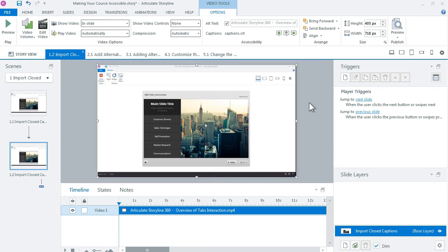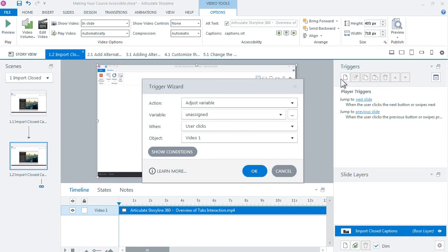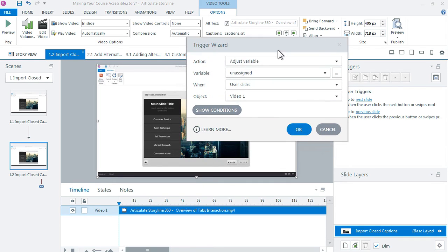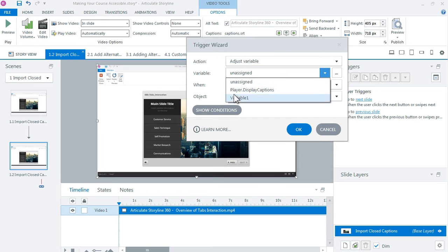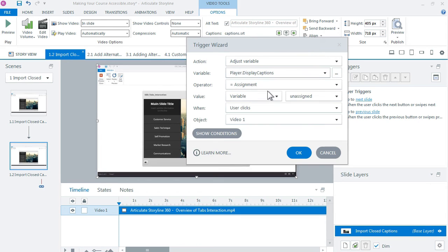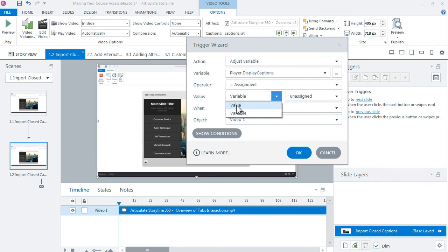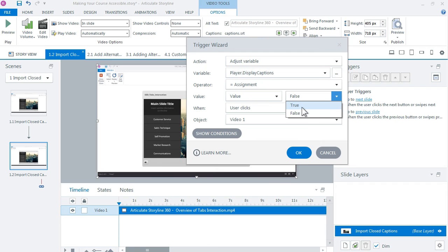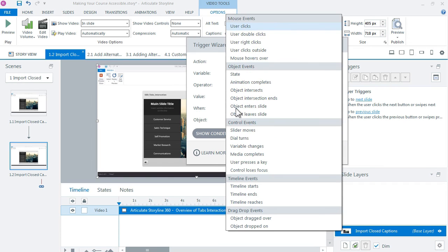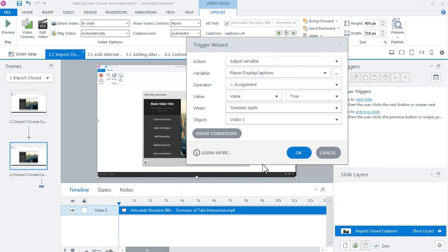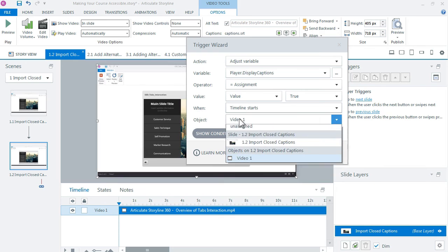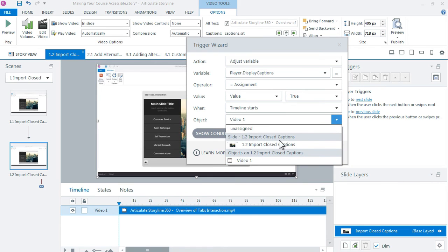So we can do that by coming into the triggers panel, create a new trigger, we want to adjust a variable and the variable we want to adjust is the player dot display captions and we want to set it to equals a value of true in this case, not when the user clicks but when the timeline starts and the timeline starts of the slide.